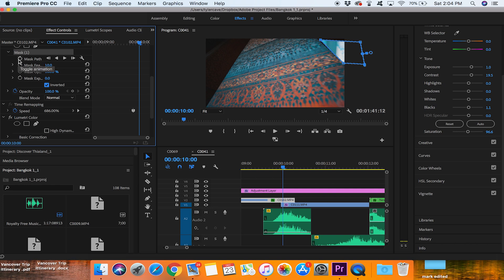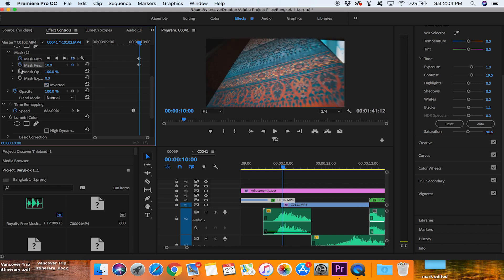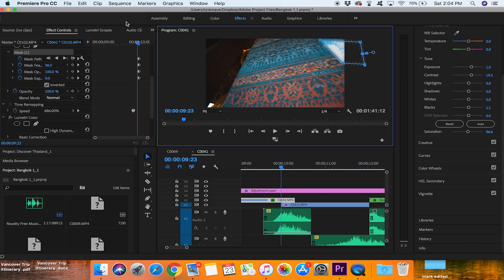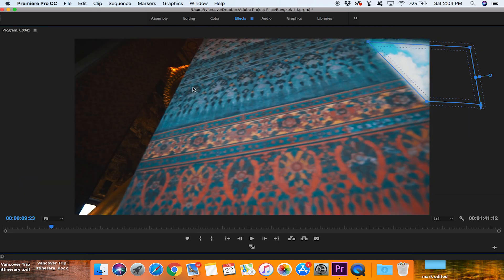Next you want to click all these keyframe buttons here for the mask path to create a path. Click all of these and that's going to create a path. You want to make sure you go back and click on the mask button again for it to pop up. You can also turn the feather up, which I like to do. I usually turn it up depending on the scene — I'll turn this up to about 35 or 36.